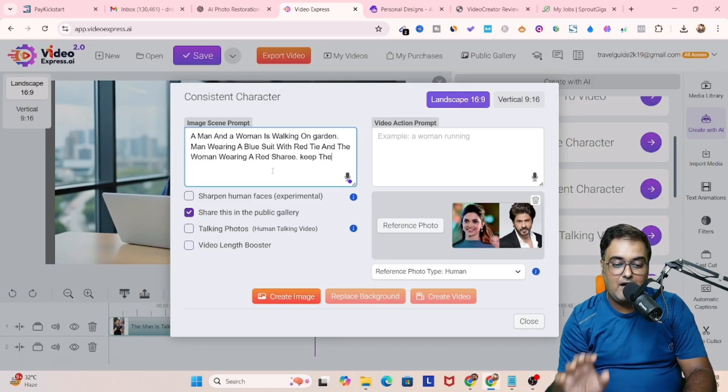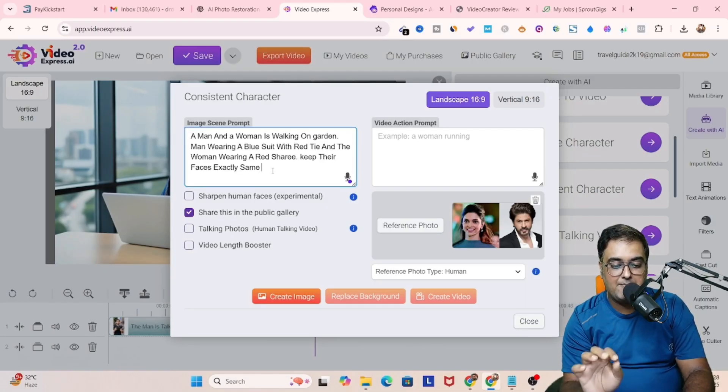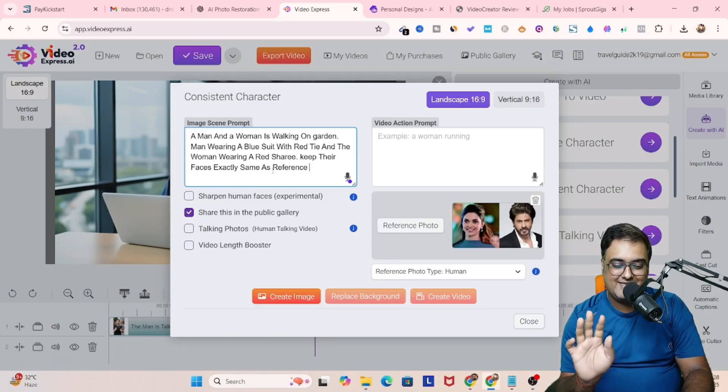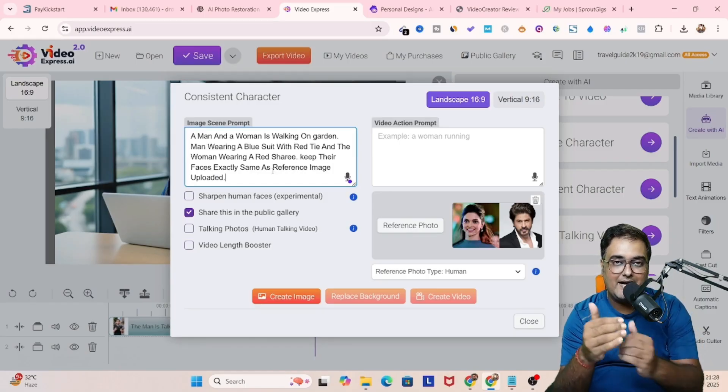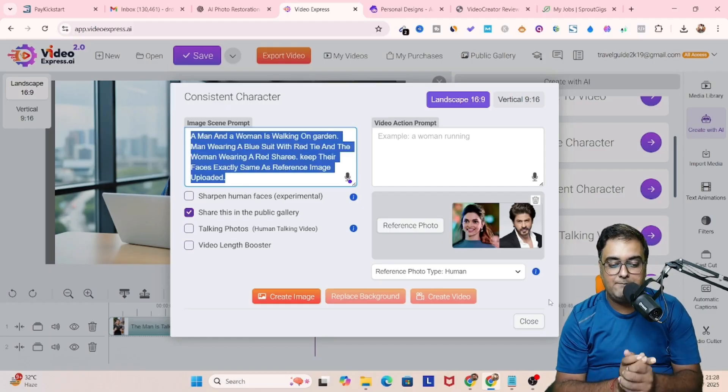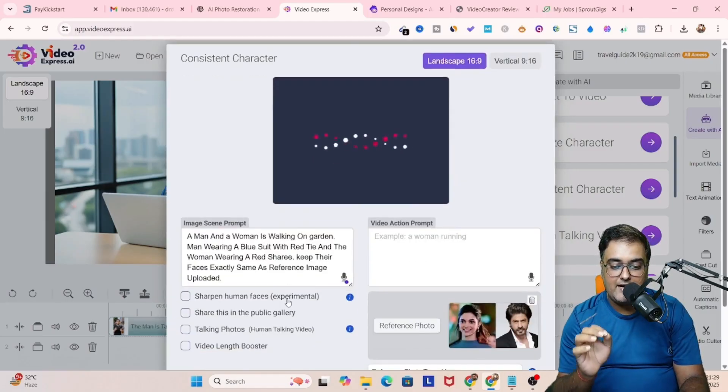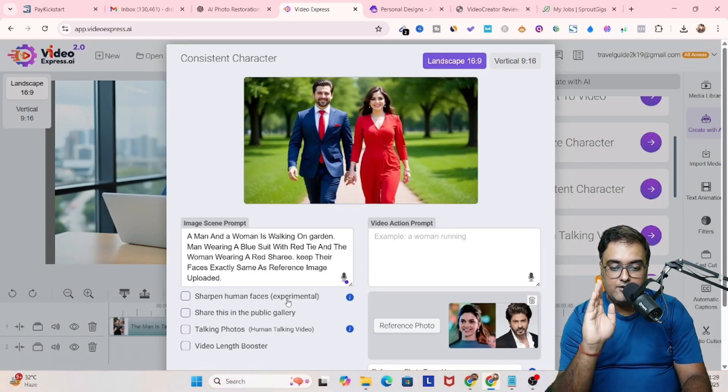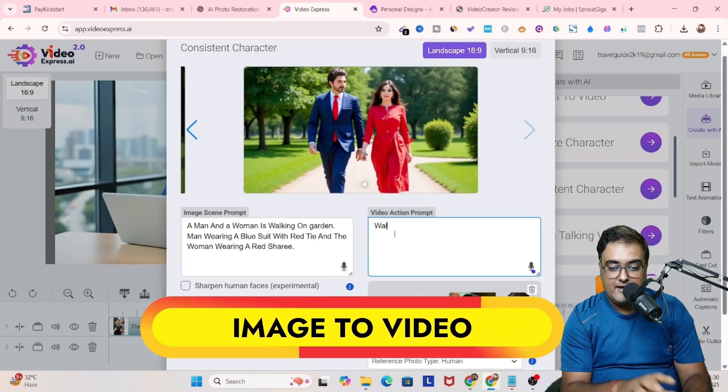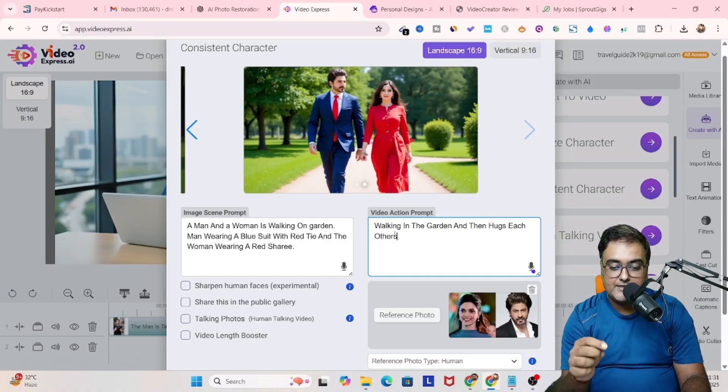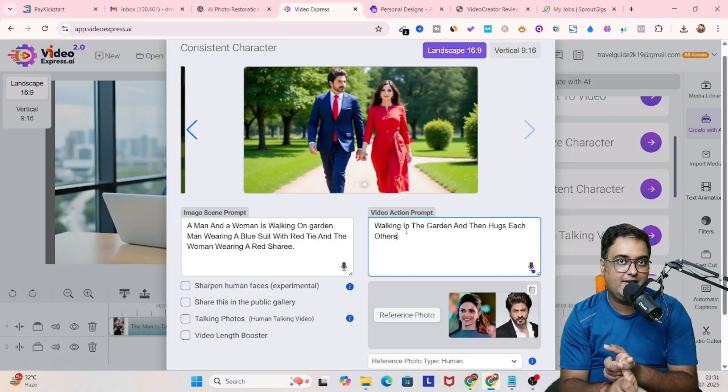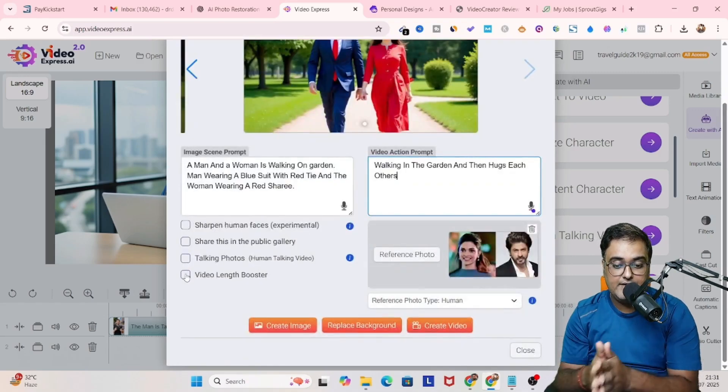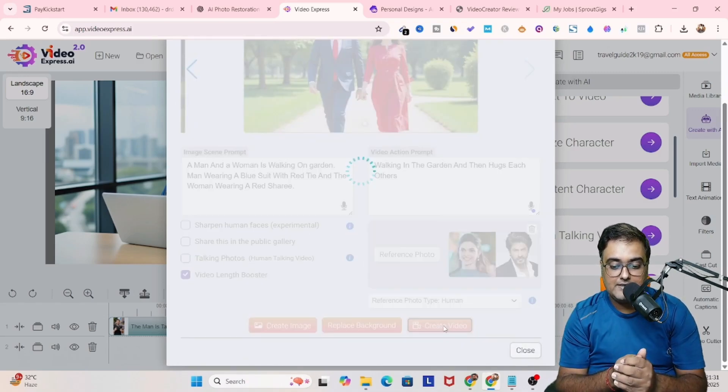Once it's done, I'll say keep their faces exactly the same. However, it won't keep the faces same. I know that, but still I'm giving so that it keeps it very close to it. Once I have done this, I'll click on create image and let us see how this image looks like. And boom, there you go. It has been created. And this time I'm going to give it a video action like walking in the garden and then hugs each other. So this is what they are going to do in the video. So let's give the video length booster and click on create video.